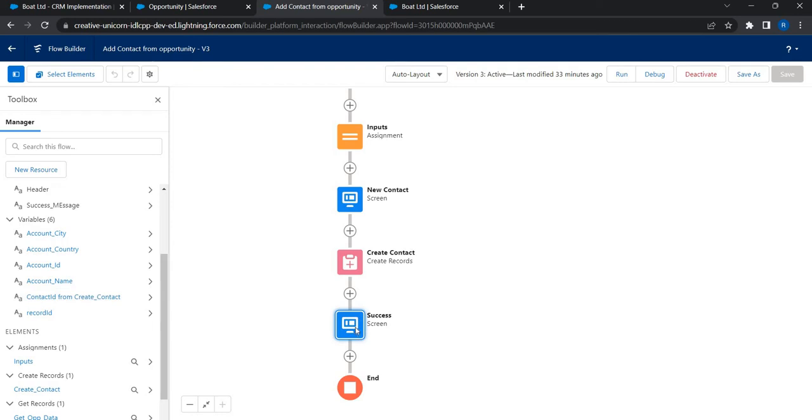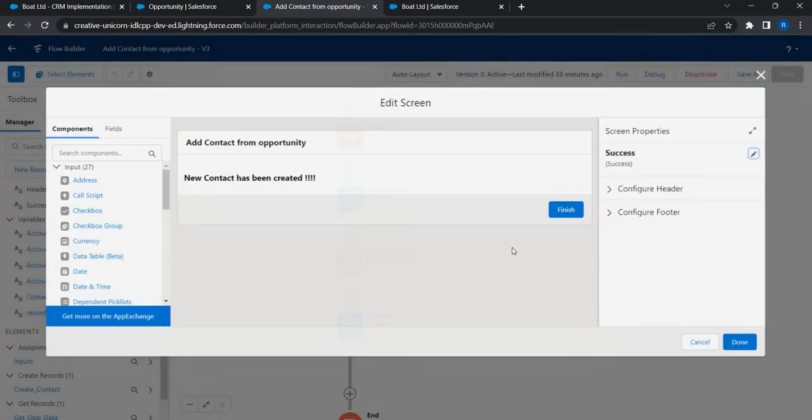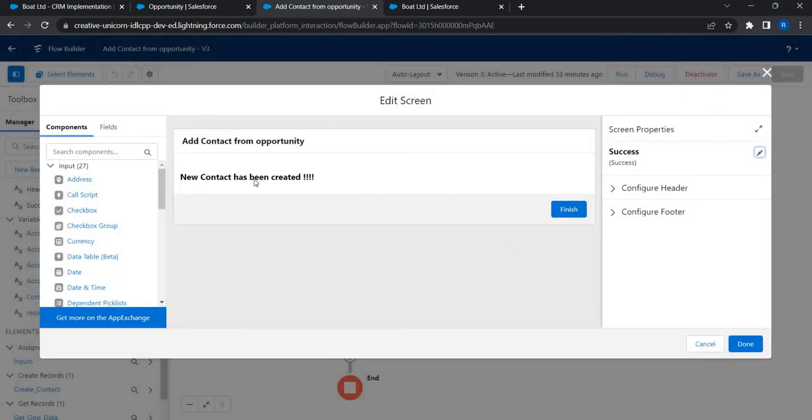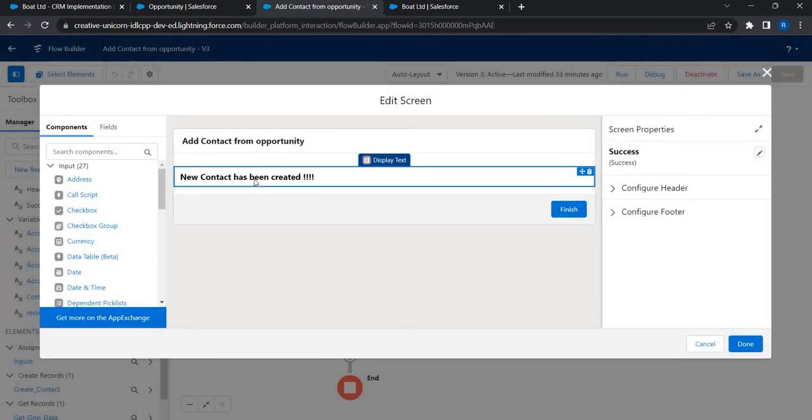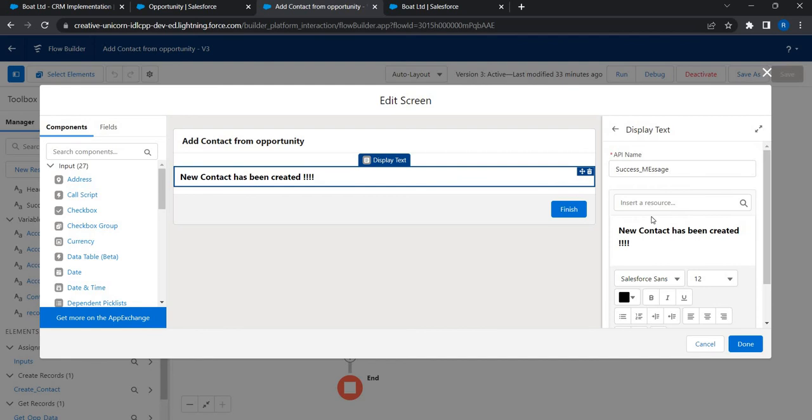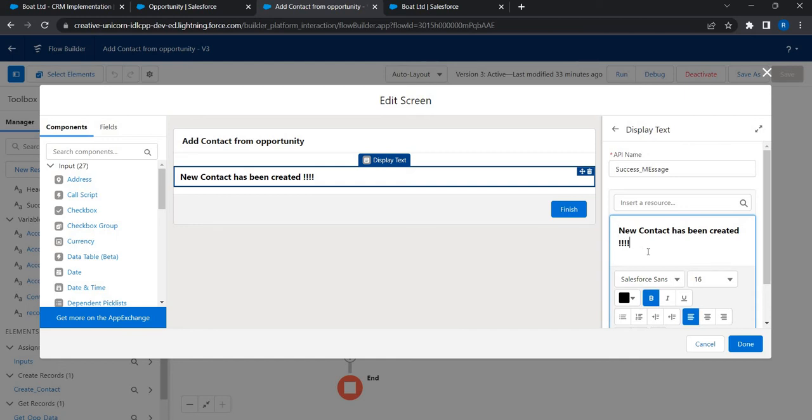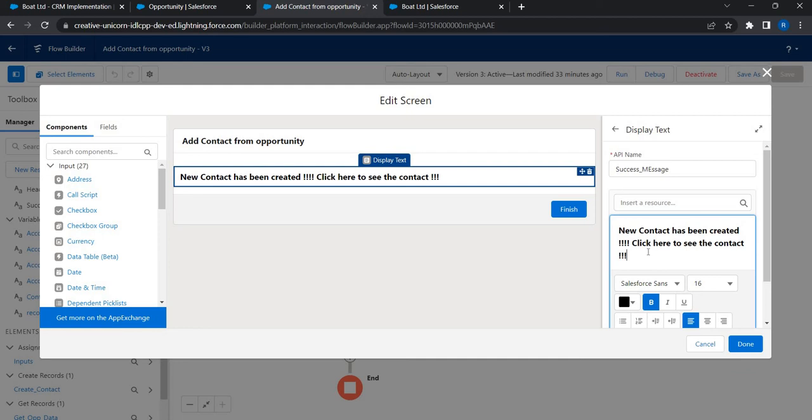In the success screen, let's go to the API and go here. This is the message that is being populated. What I'll do is I'll just say 'click here to navigate or to see the contact'. This is the message that I want to populate and right here I'm going to make this as a URL for the user to navigate.